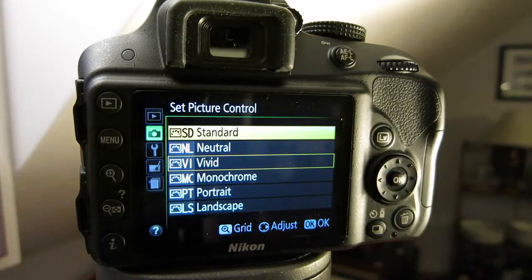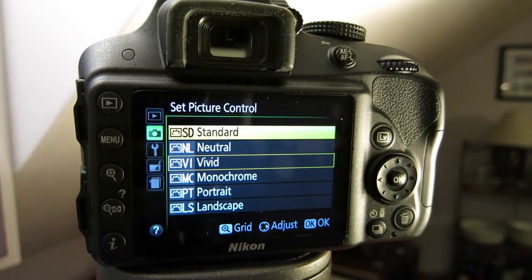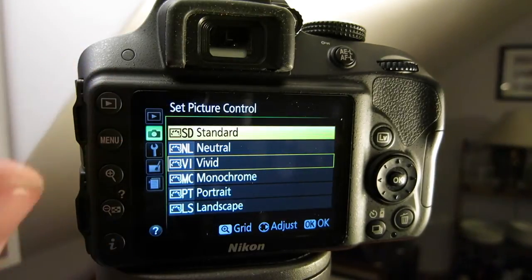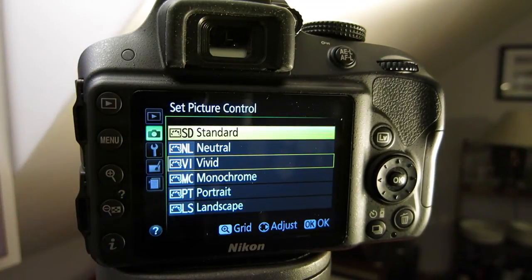It's worth noting that the Nikon D3300 doesn't give you the option to set your own custom picture controls, like some of the other high-end cameras can.